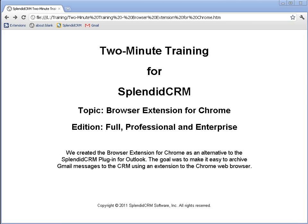We created the browser extension for Chrome as an alternative to the Splendid CRM plugin for Outlook. The goal was to make it easy to archive Gmail messages to the CRM using an extension to the Chrome web browser.